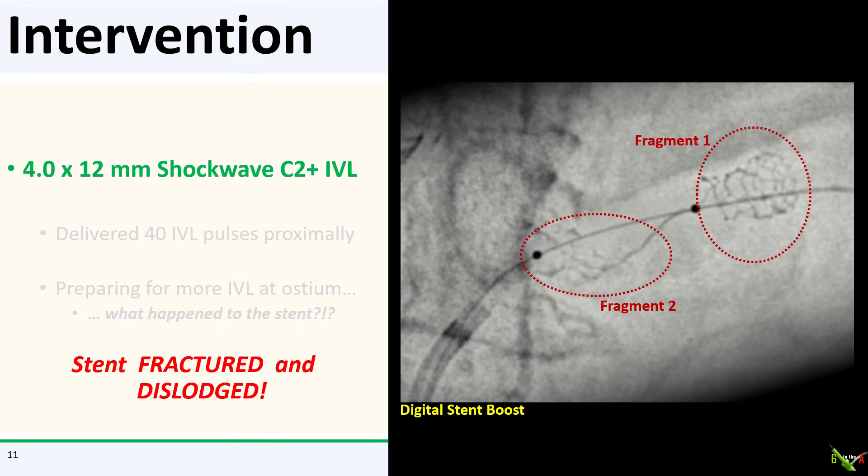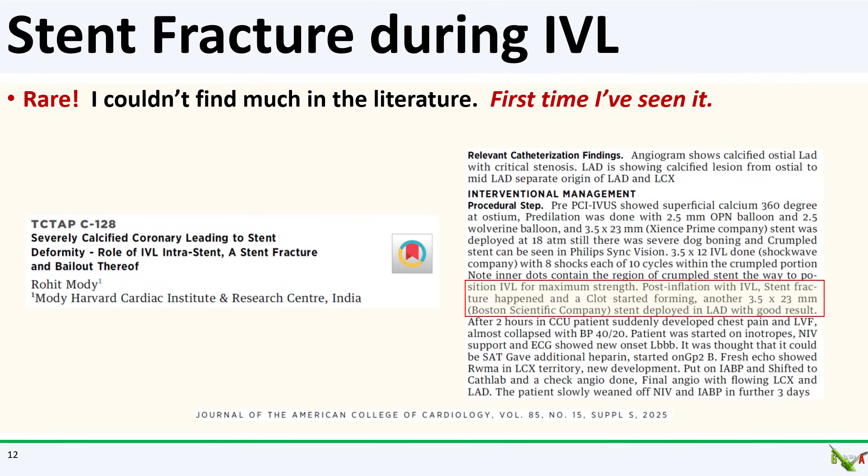Here is what it looks like magnified and on stent boost — really quite striking. I've certainly never seen this before. You can see the two fragments of the stent circled here. Stent fracture during IVL is very rare. I looked around and could not find much in the literature. The only thing I found was an abstract from India, presented at TCT earlier this year, involving stent fracture in the LAD after IVL that resulted in stent thrombosis, which was successfully treated with an overlapping stent.